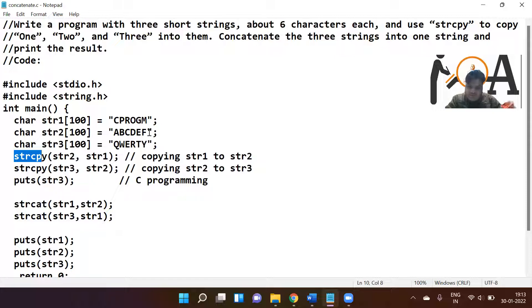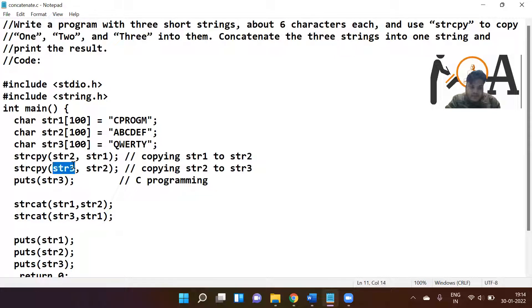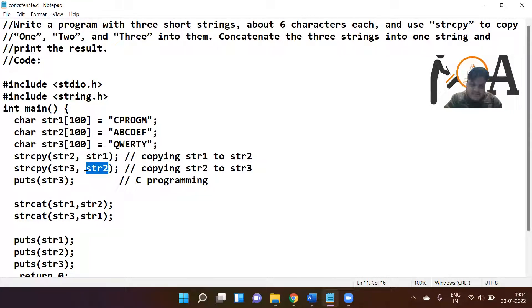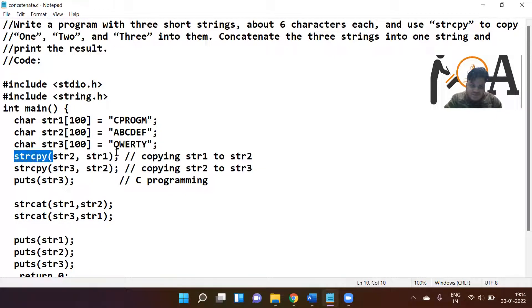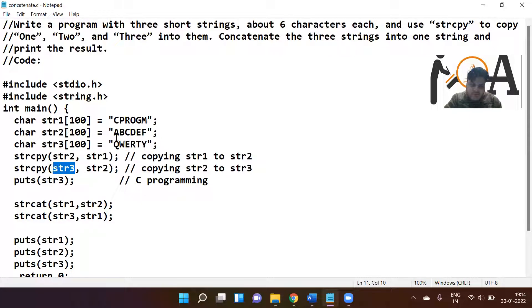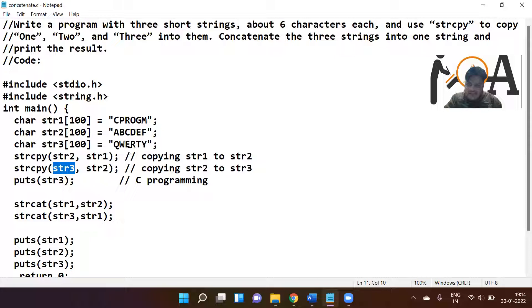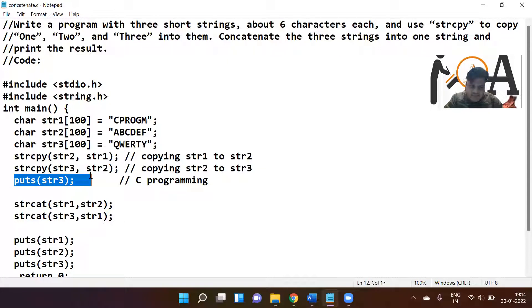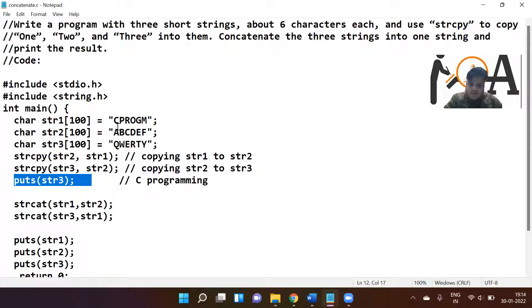I have written strcpy(str3, str2), which means whatever is at str2 is going to be copied to str3. After execution of this statement, str2 has cprogm, and str3 now has cprogm as well. Earlier it was having qwerty but now it's having cprogm. Right now the value of str1, str2, and str3 is cprogm. When I print puts(str3), cprogm will be printed.